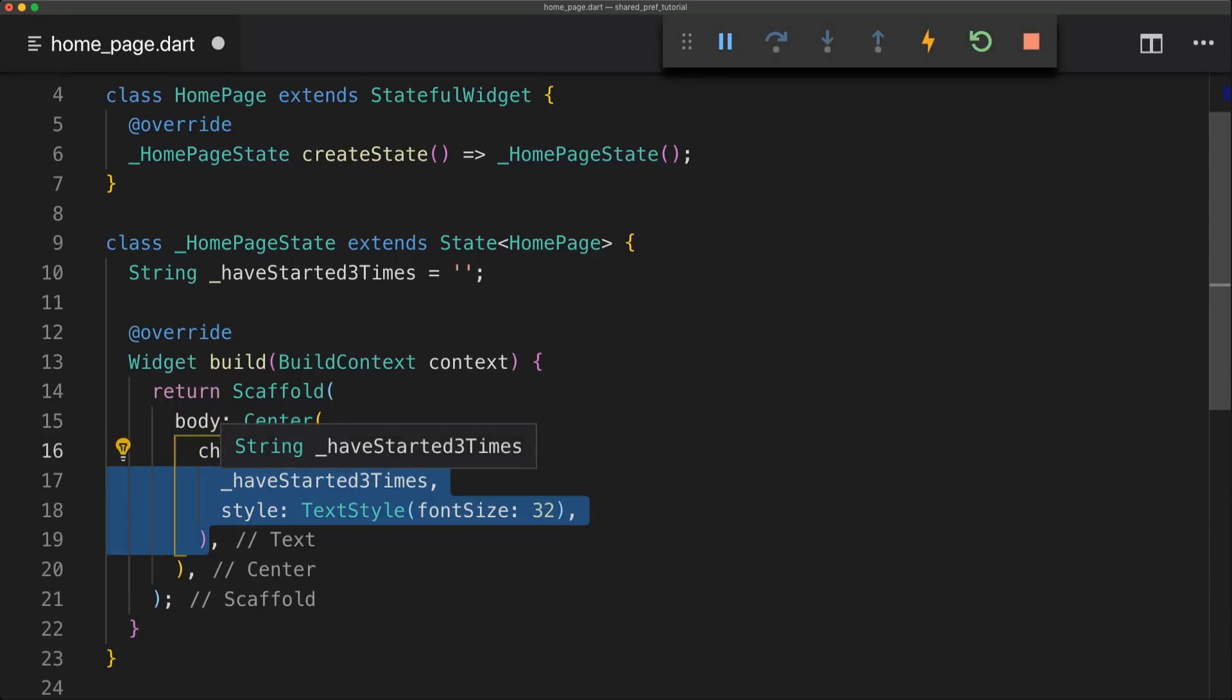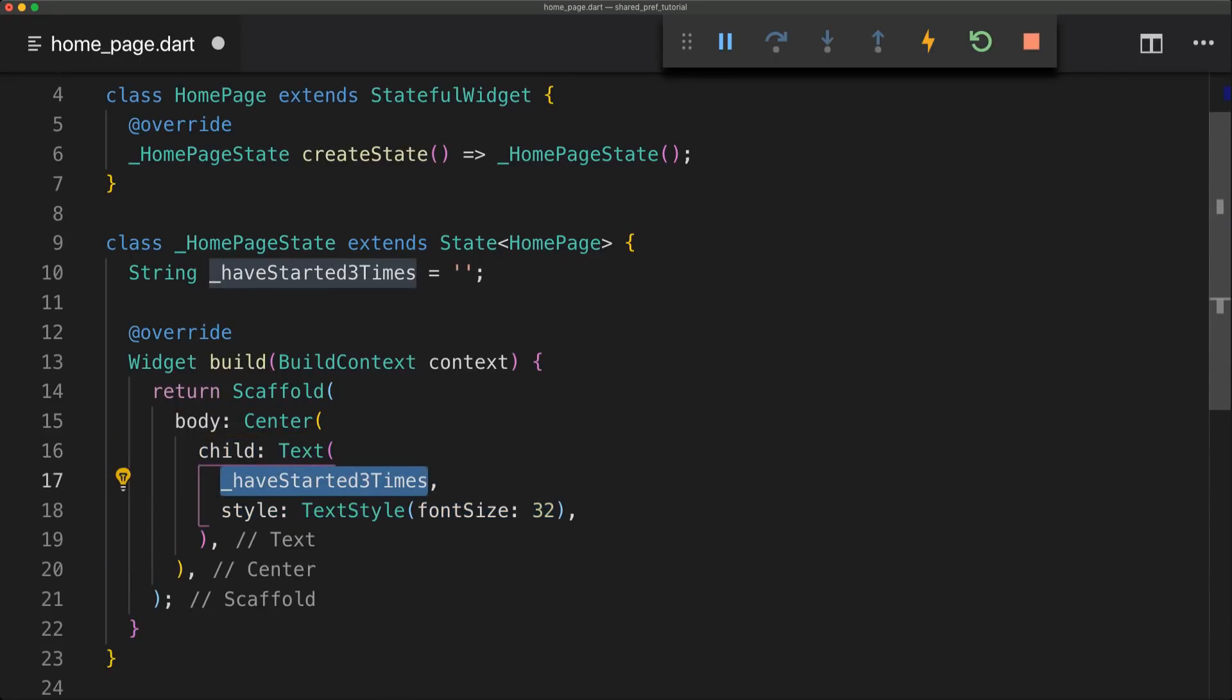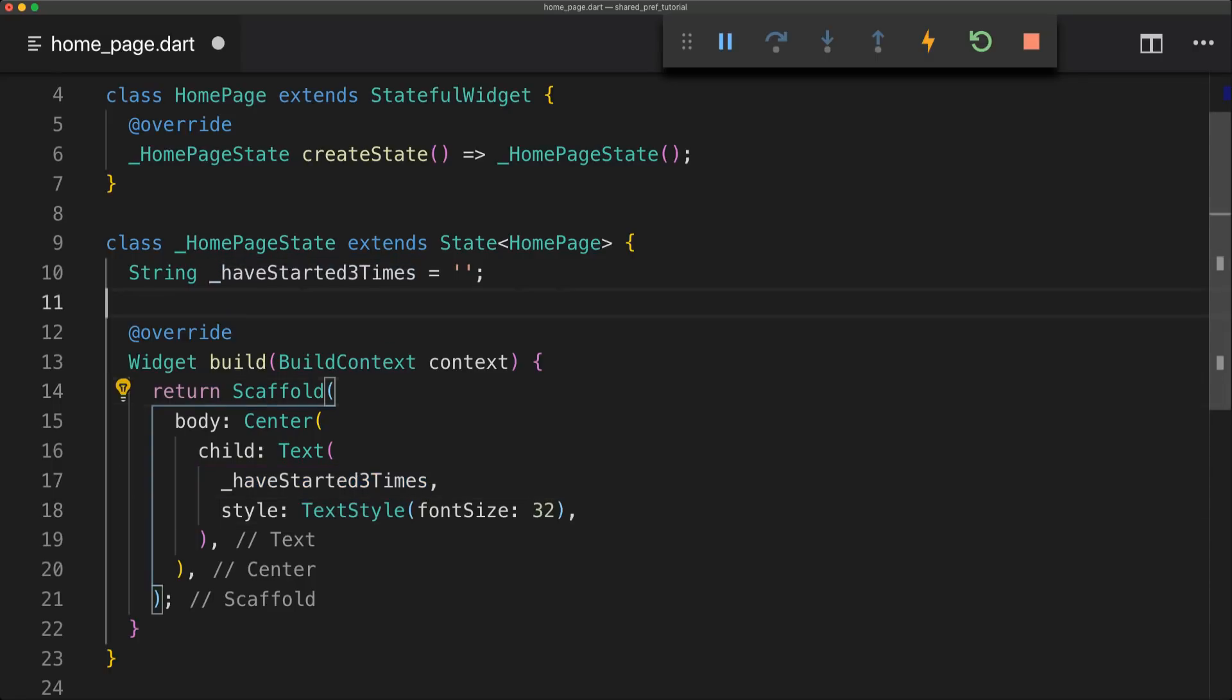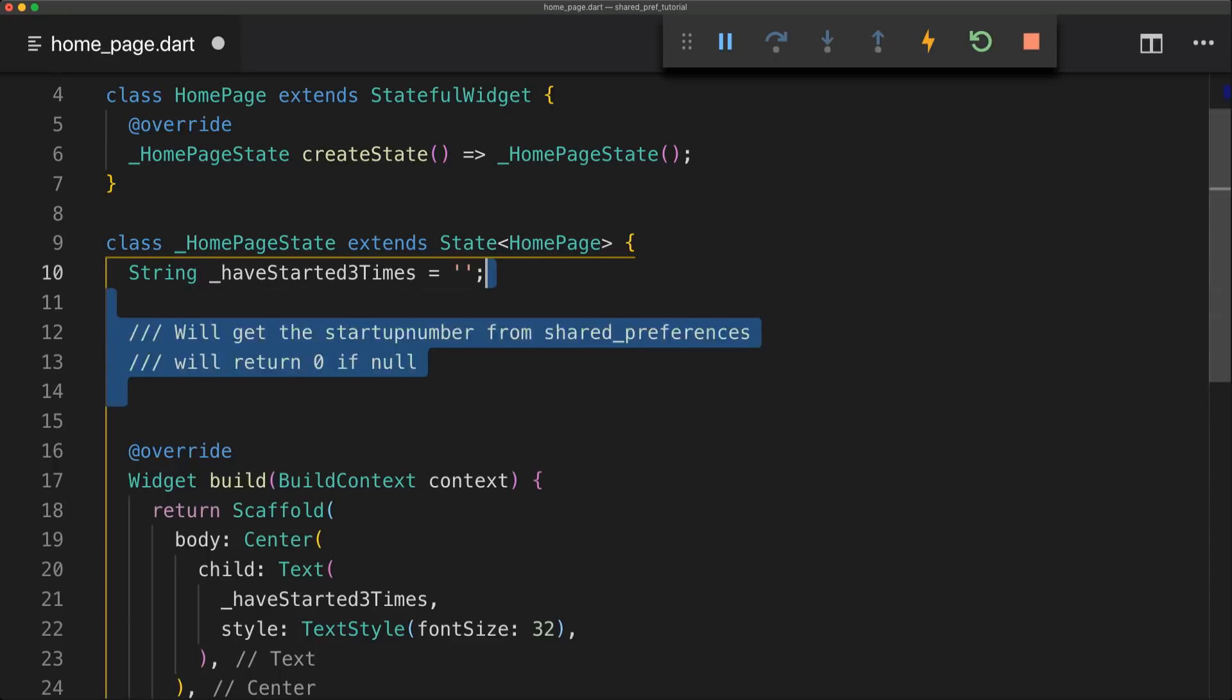And the center is just going to have the text of the haveStartedThreeTimes. And then we're just going to set the text style to a font size of 32 so it's a bit easier to see.